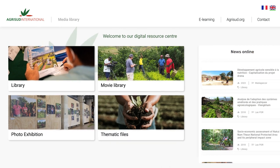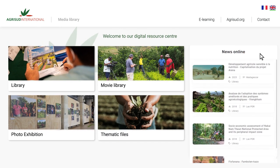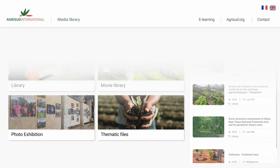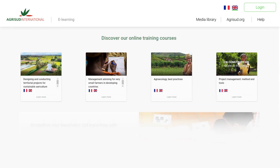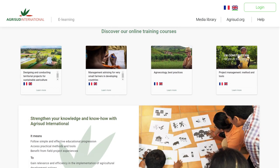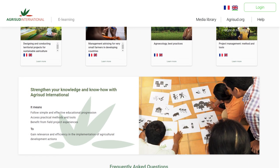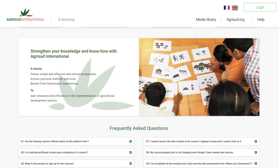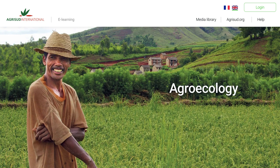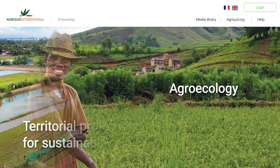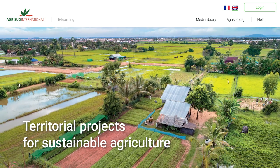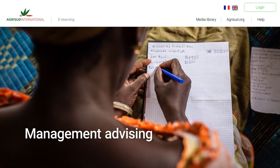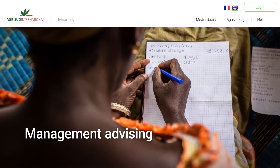Every time you visit the site, find out about the latest news. In the e-learning platform, learn or refresh your knowledge on key agricultural development topics: agroecology, territorial projects for sustainable agriculture, and management advice for family farms.